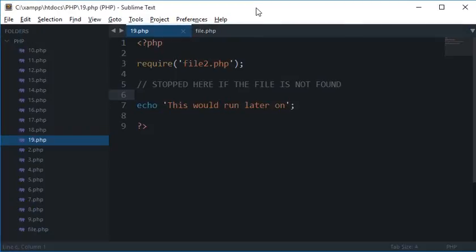So require is useful most of the times but you could use include as well. So let's say you have a website where you are displaying charts of your employees and somehow a file gets missing from the server. So you won't like to crash the whole script because of just a single chart missing from the server. So in that case you would like to use include instead of require.